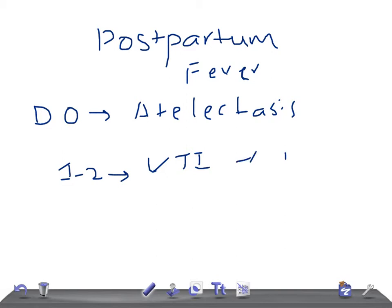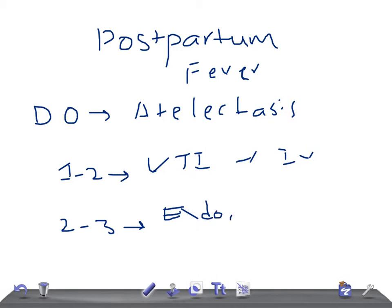On day 2 to day 3, if the patient complains of moderate to high fever with uterine tenderness, peritoneal signs, and decreased or absent peristalsis, the diagnosis is endometritis. Remember the timing — this is really very important for USMLE. It presents with moderate to high fever, exquisite uterine tenderness, peritoneal signs, and decreased or absent peristalsis.